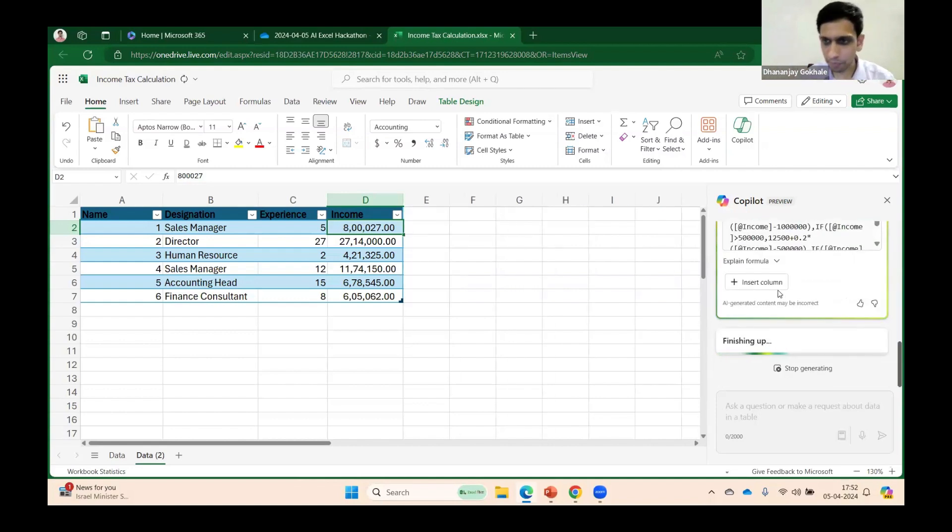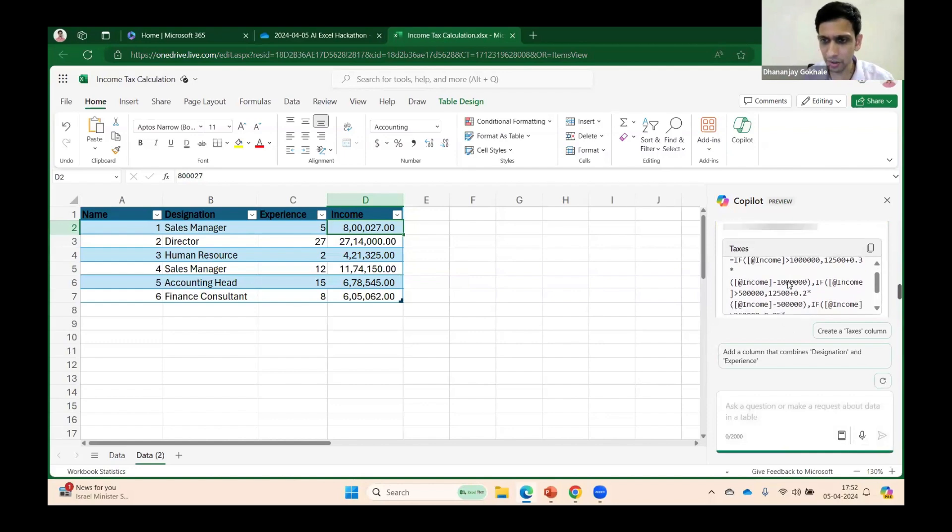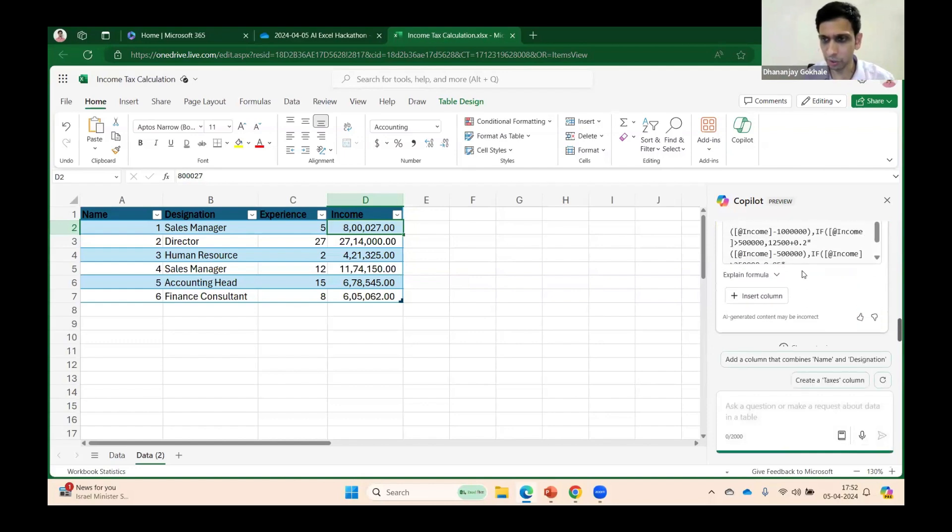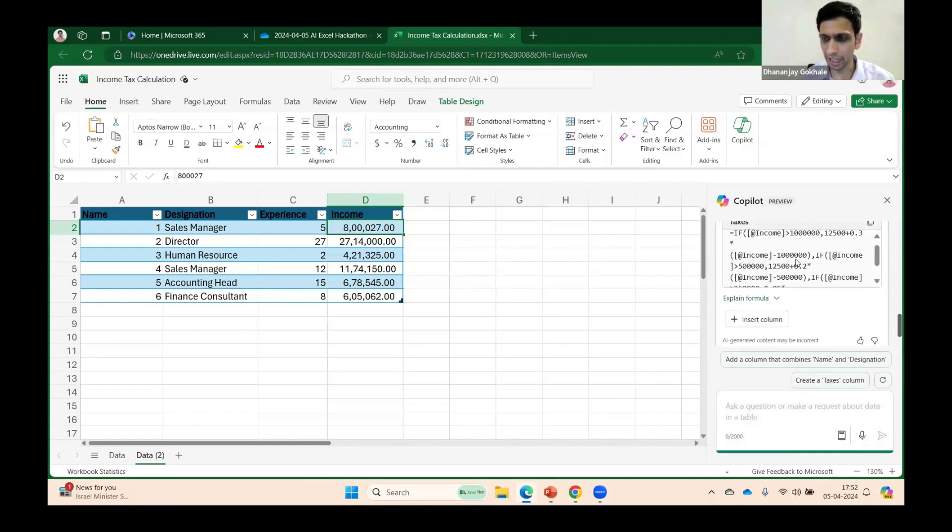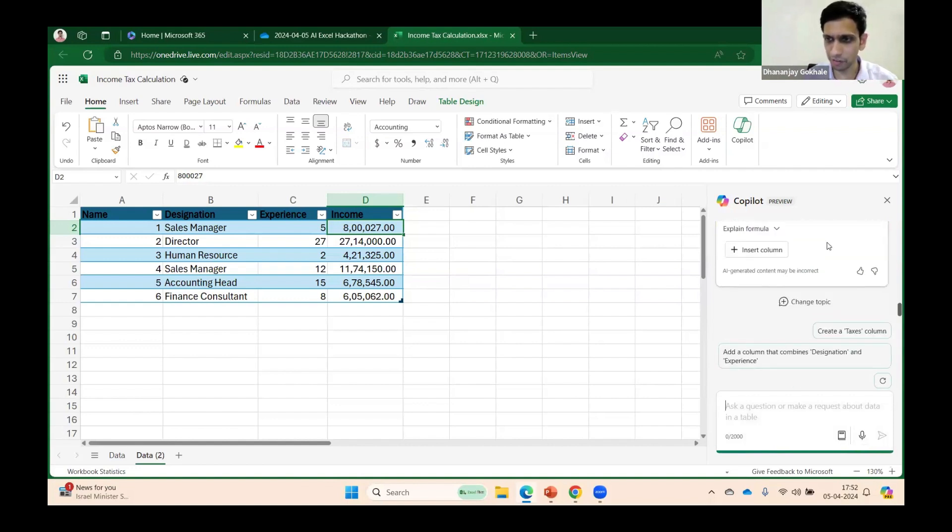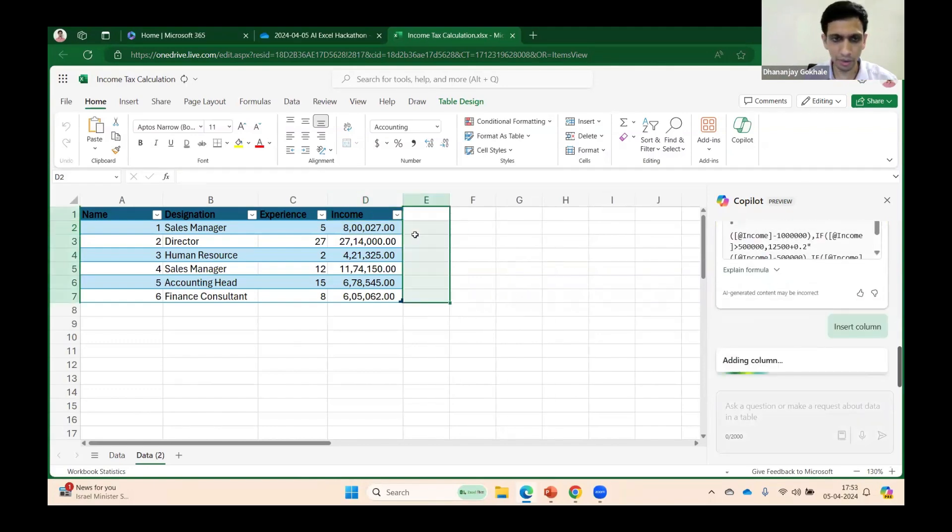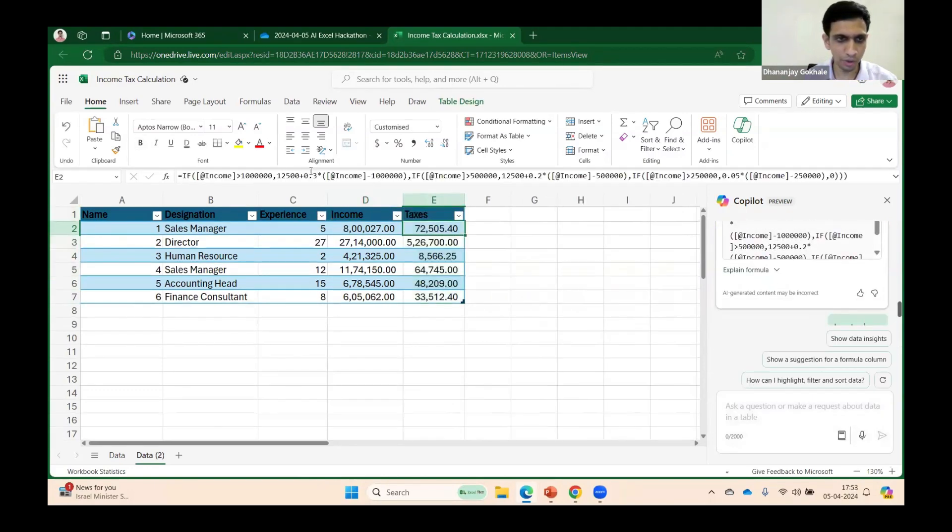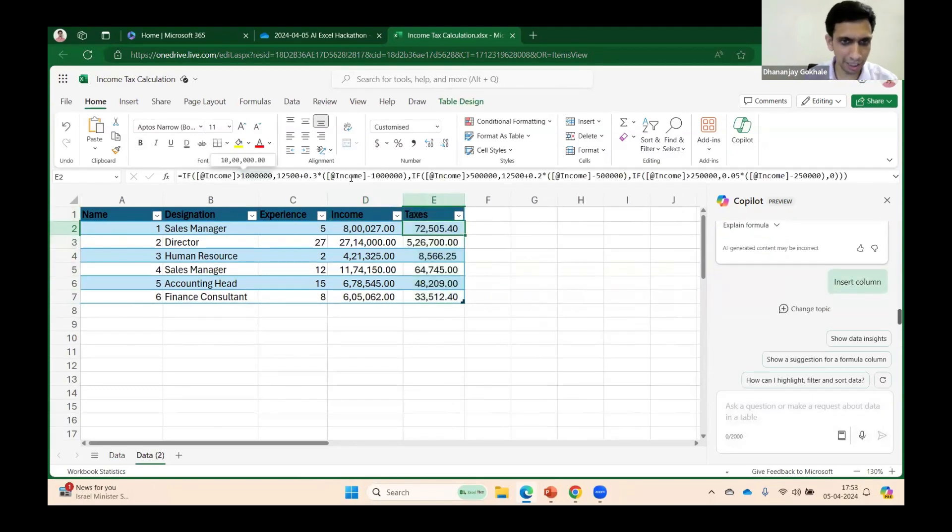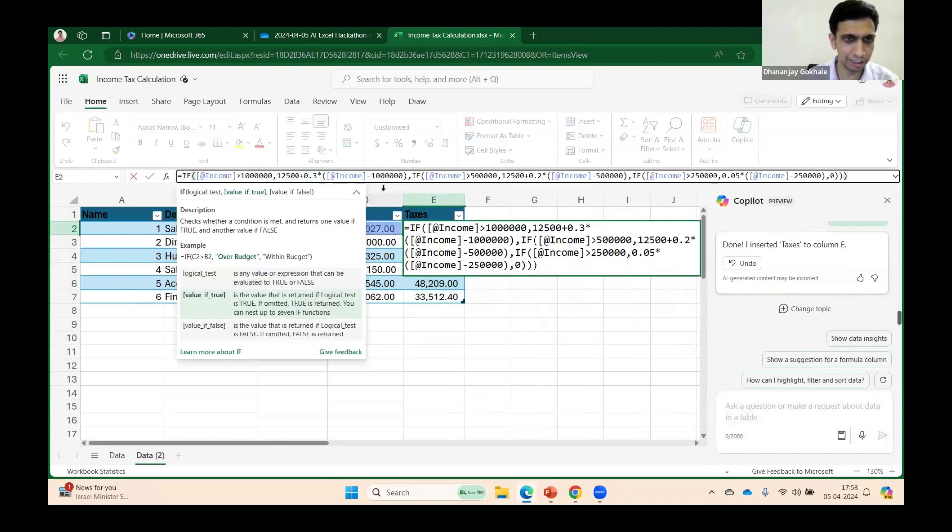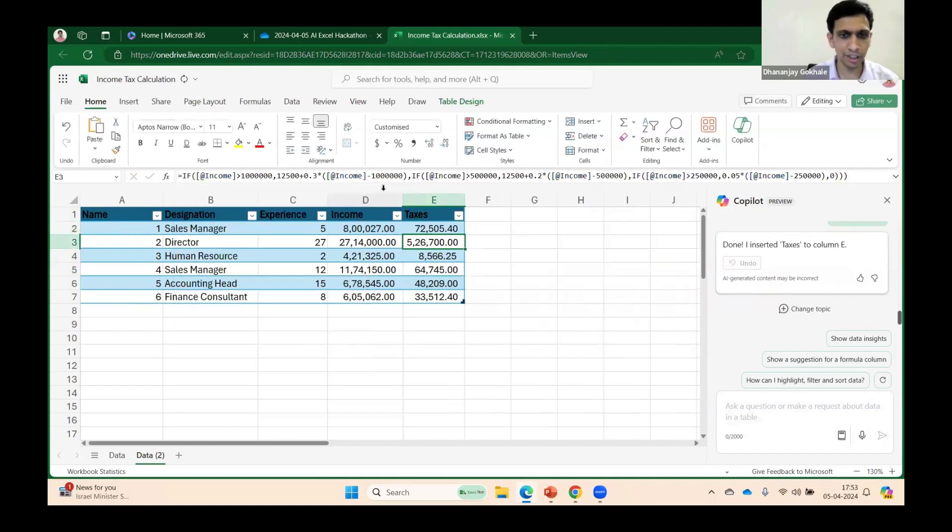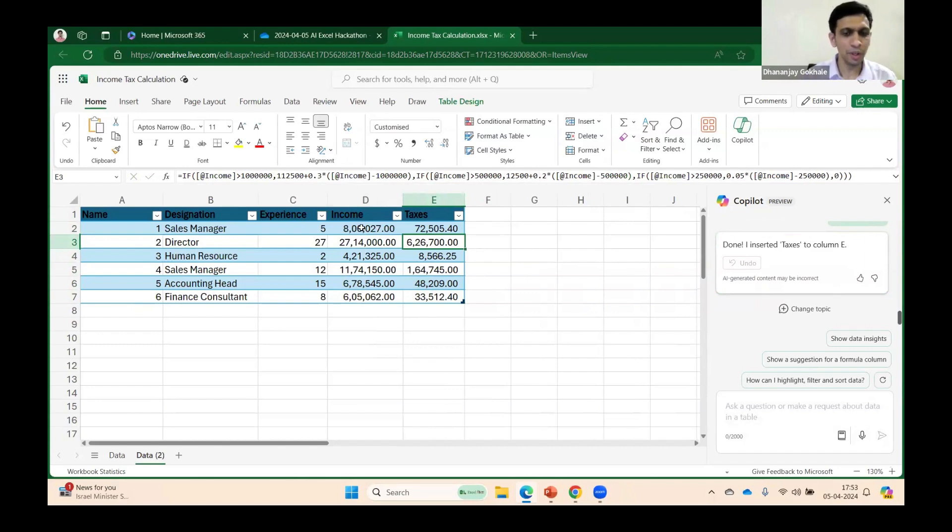You should not be blindly inserting the formula which Copilot gave. Let's evaluate. It calculated that if income is greater than 10 lakhs, tax is 1 lakh 12,500—instead of 12,000, it's 12,500. We can correct minor things like 1 lakh 12,500. We can make changes.